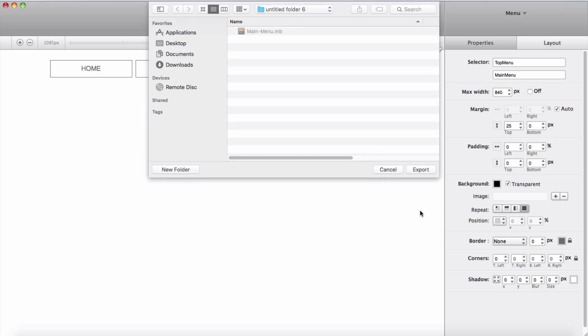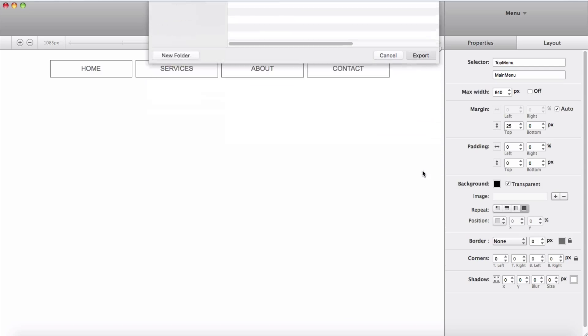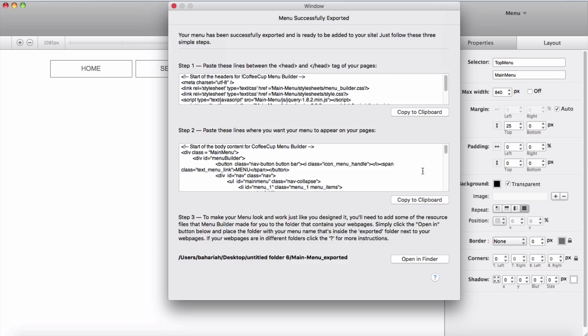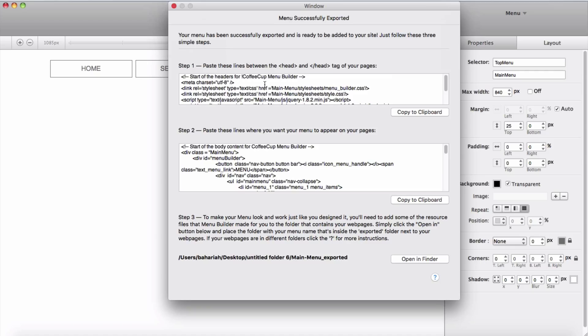Now I'm ready to export my menu. Then I am prompted that my menu was successfully exported and it's giving me one or two steps to bring my code to anywhere I would like. So here in the first step, this code is going to be in the head part of our site, so I copy to clipboard.